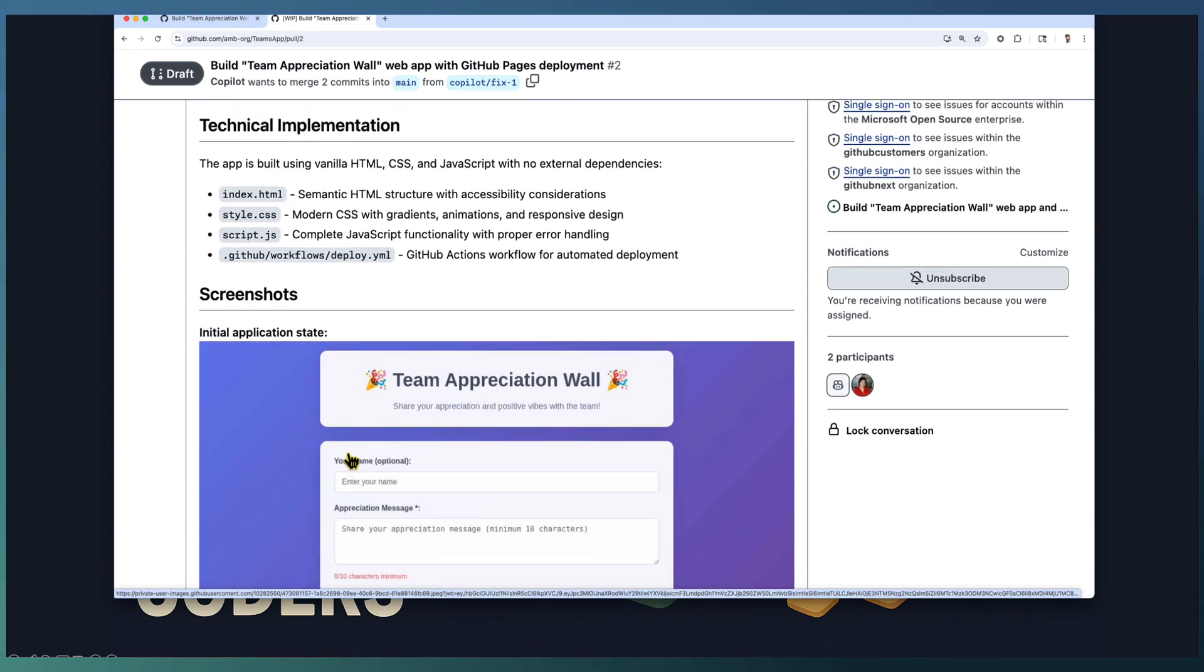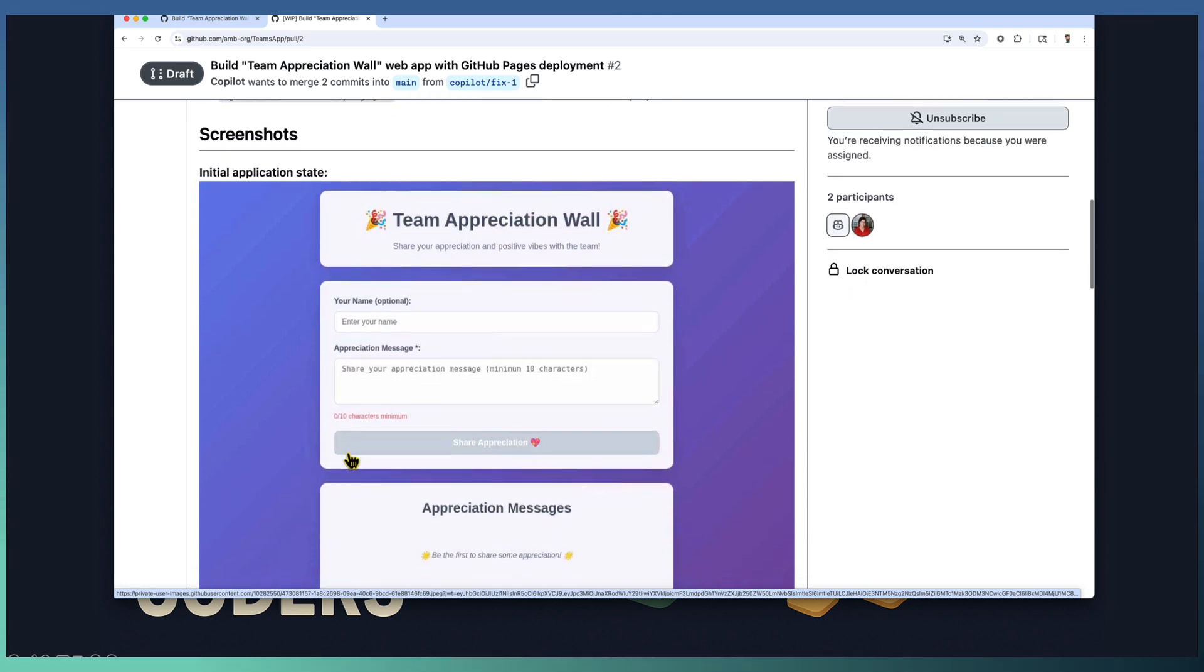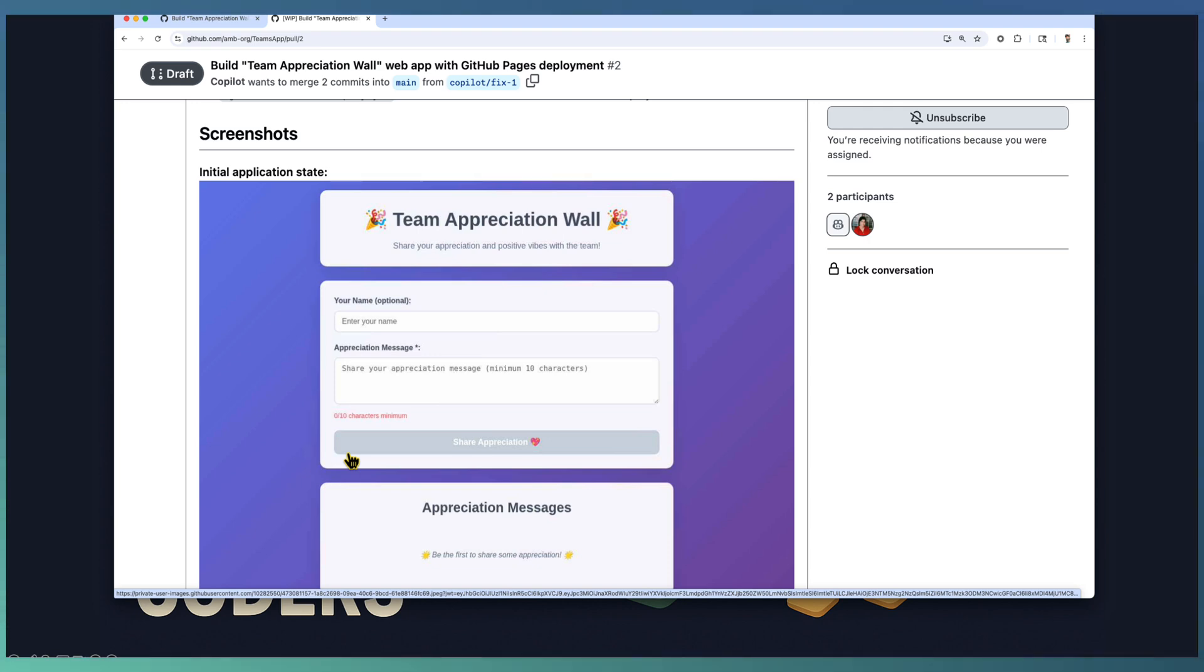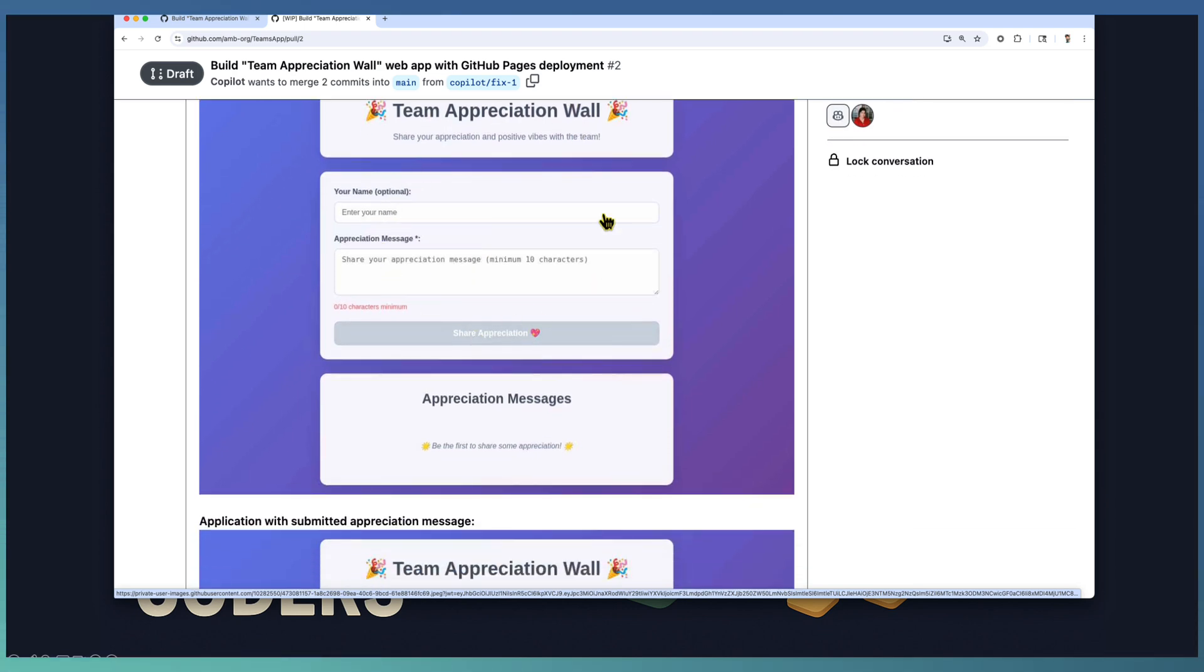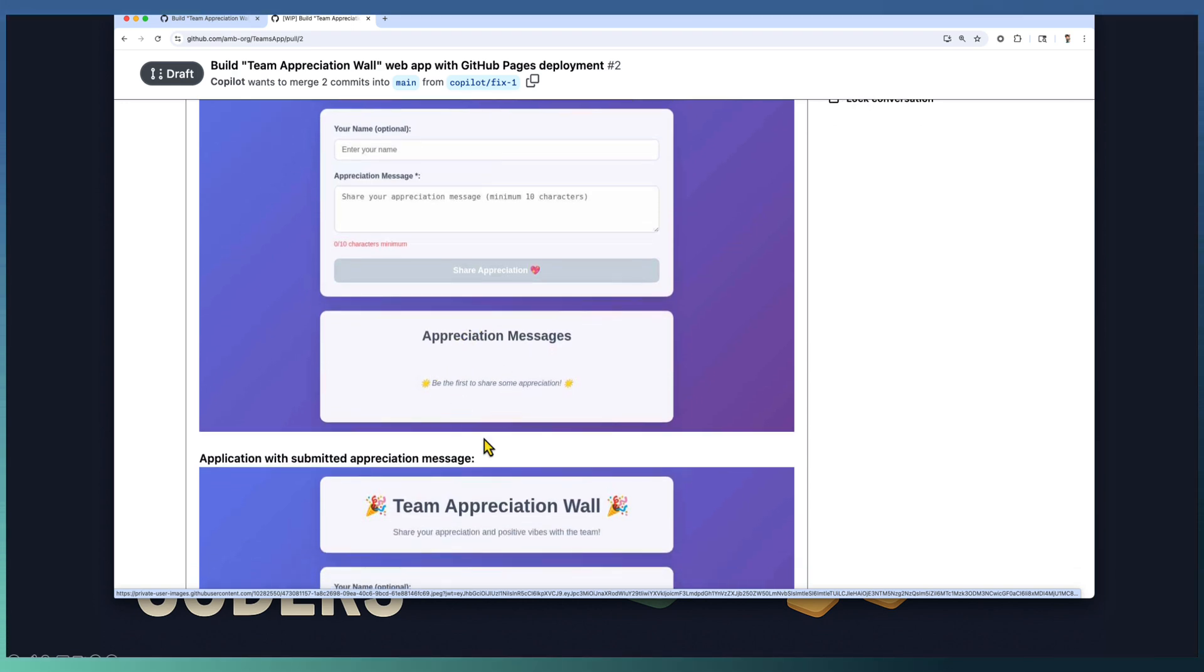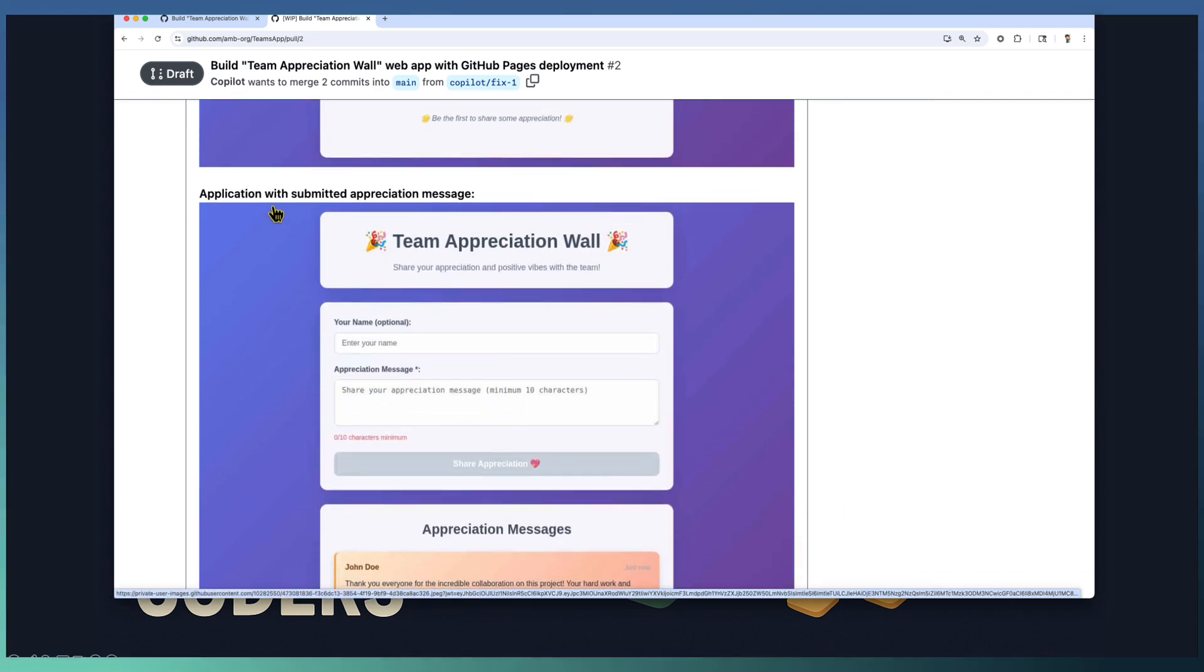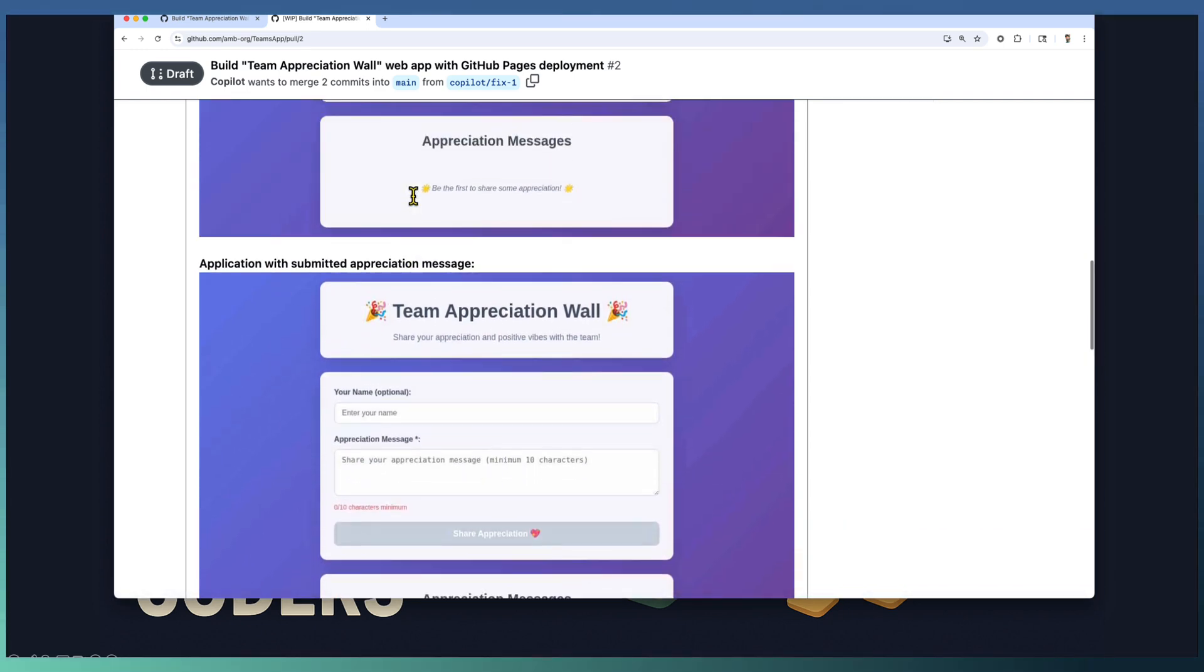Copilot coding agent, just like any of your team members, verified its work using the integrated Playwright MCP server and took screenshots of our application to ensure that the look and feel of the UI is proper. You can observe that the PR is updated with the screenshot of our newly developed web application, which captures the title Team Appreciation Wall and the form where you can share appreciation for your team members. All previous appreciations will appear down here as well as submitted appreciation messages.